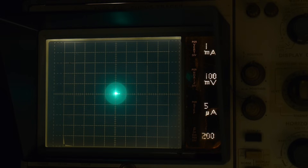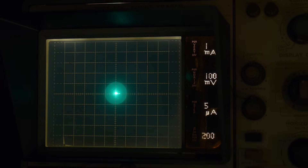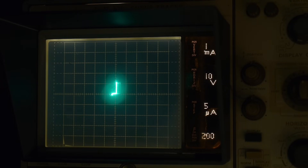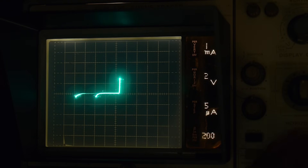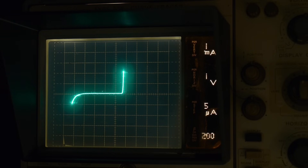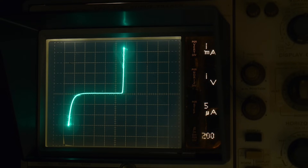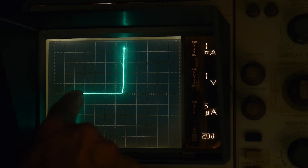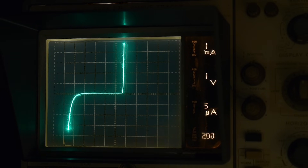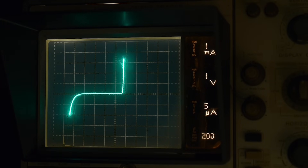Now let's look in the reverse direction. I'll set it to 1 volt per division. Starting in the middle, in the forward direction it goes up at 0.7 volts, but in the reverse direction something interesting happens. At 1 volt per division, we're counting one, two, three, four — about four and a half volts — and this diode is breaking down! The regular diode went over 150 volts before breaking down, but this one breaks down at about four and a half to five volts. This early breakdown is due to the Zener effect.